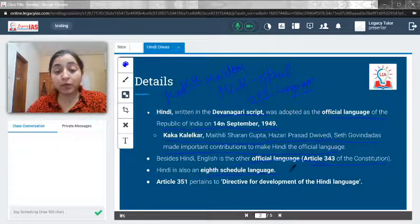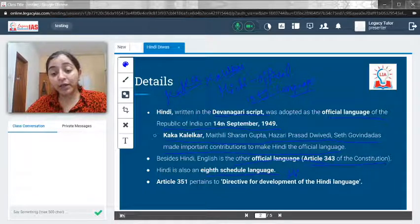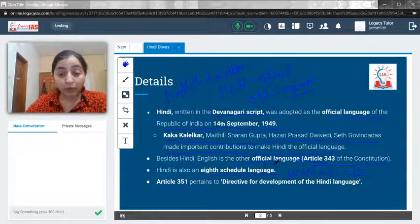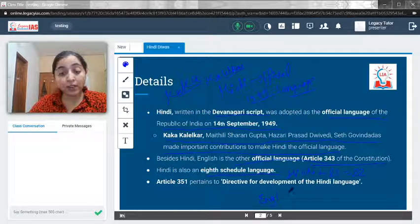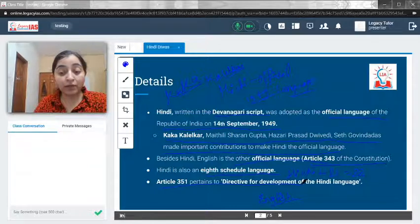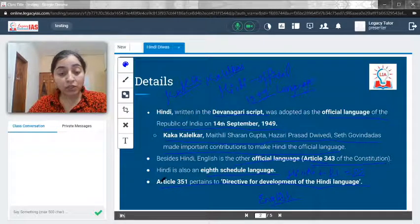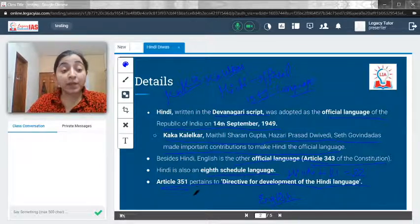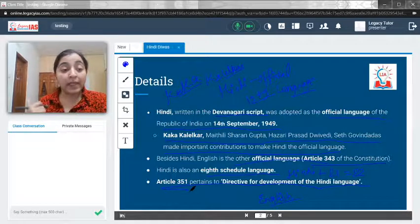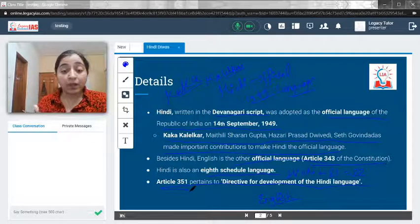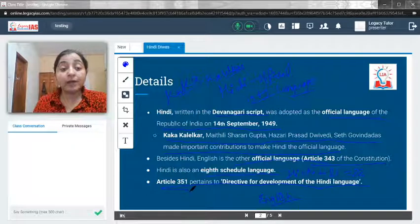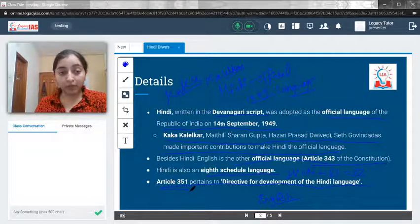Hindi is in the Eighth Schedule of languages. Along with Hindi, there are 21 other languages, which means 22 languages in India are part of the Eighth Schedule. An important point to remember is that English is not part of the Eighth Schedule. Also, Article 351 pertains to the directive for development of Hindi language — the Constitution says the Centre should make provisions to promote Hindi language.